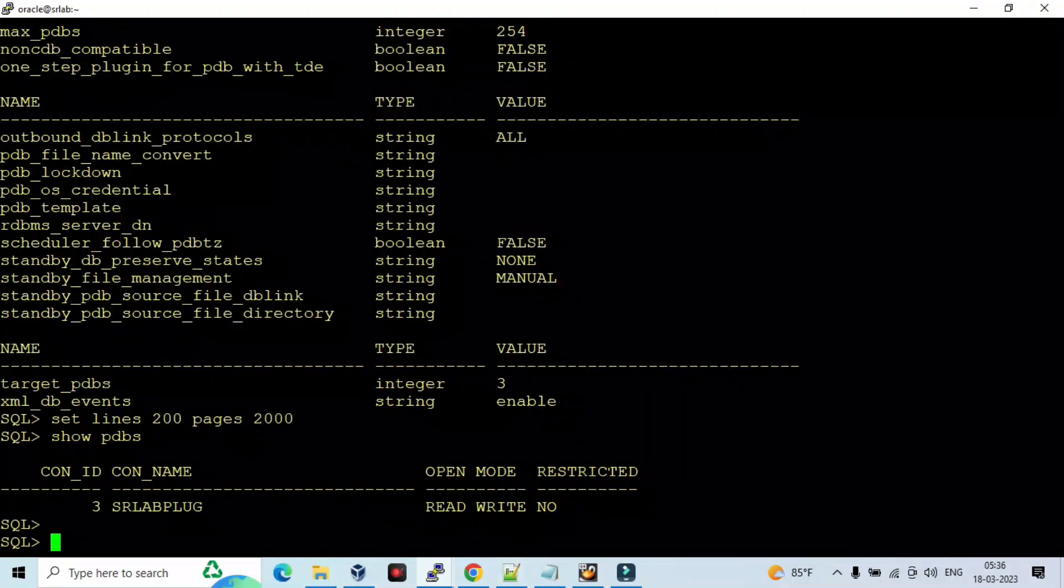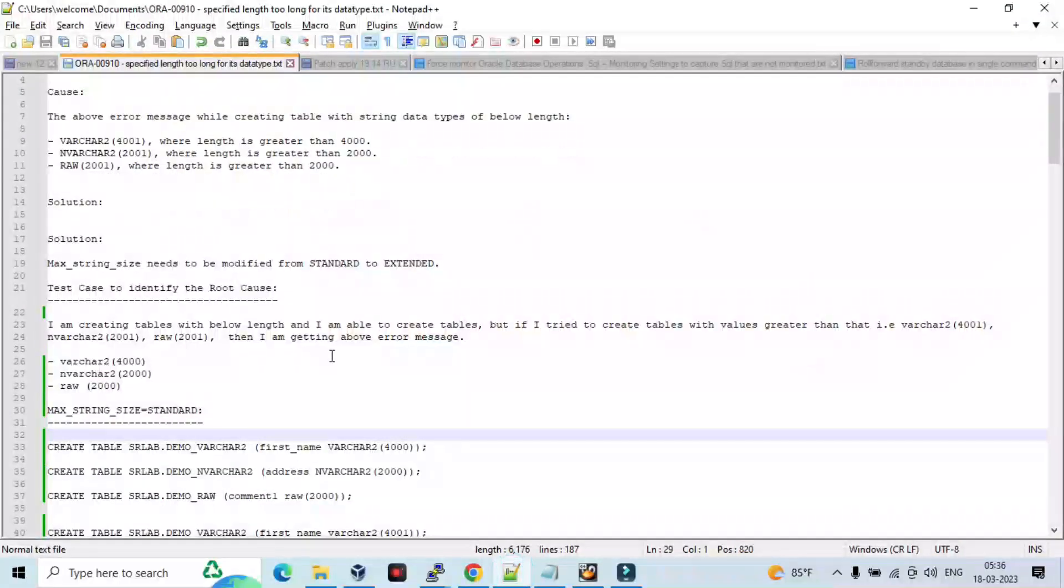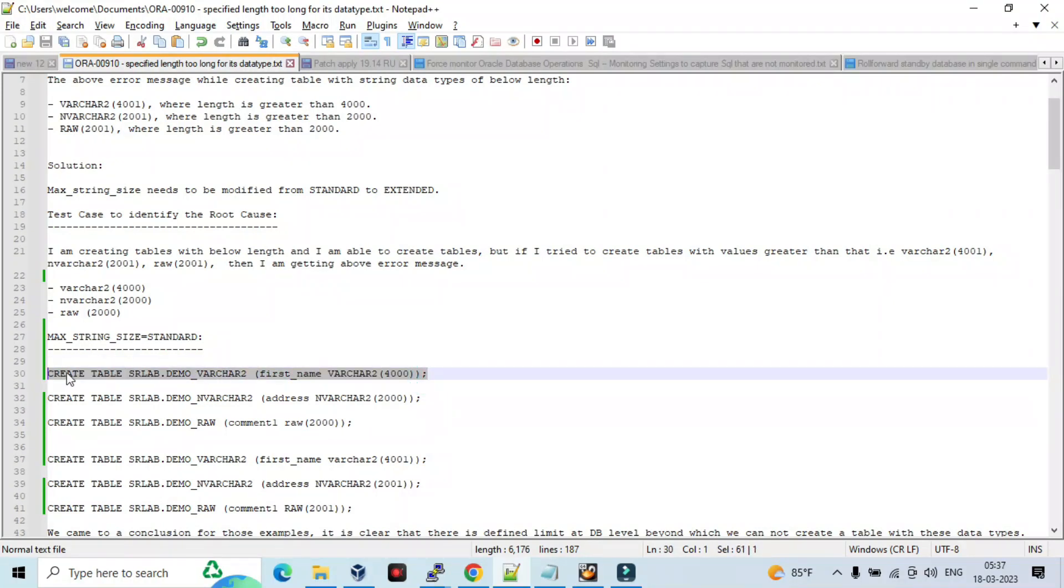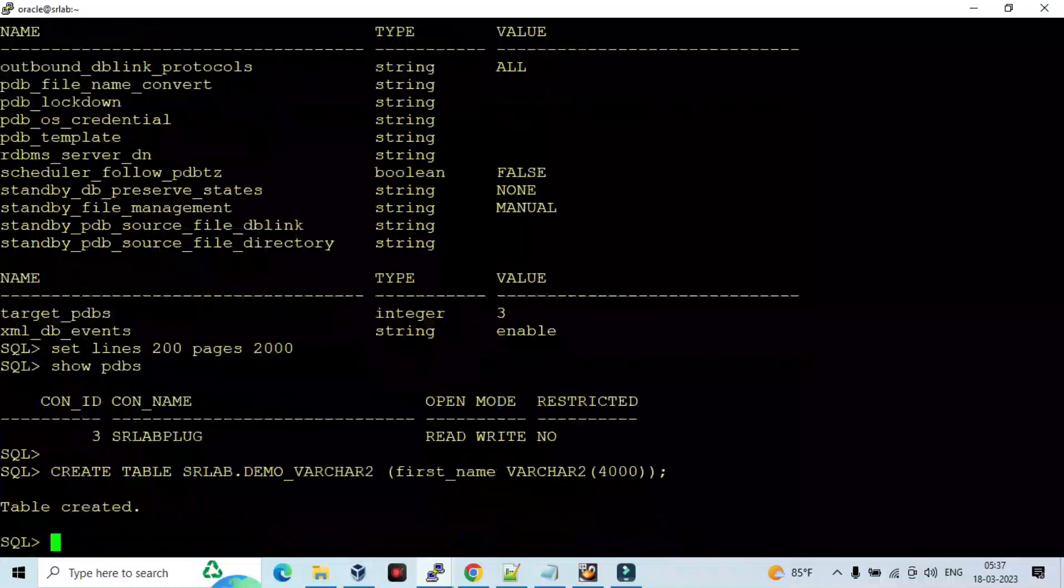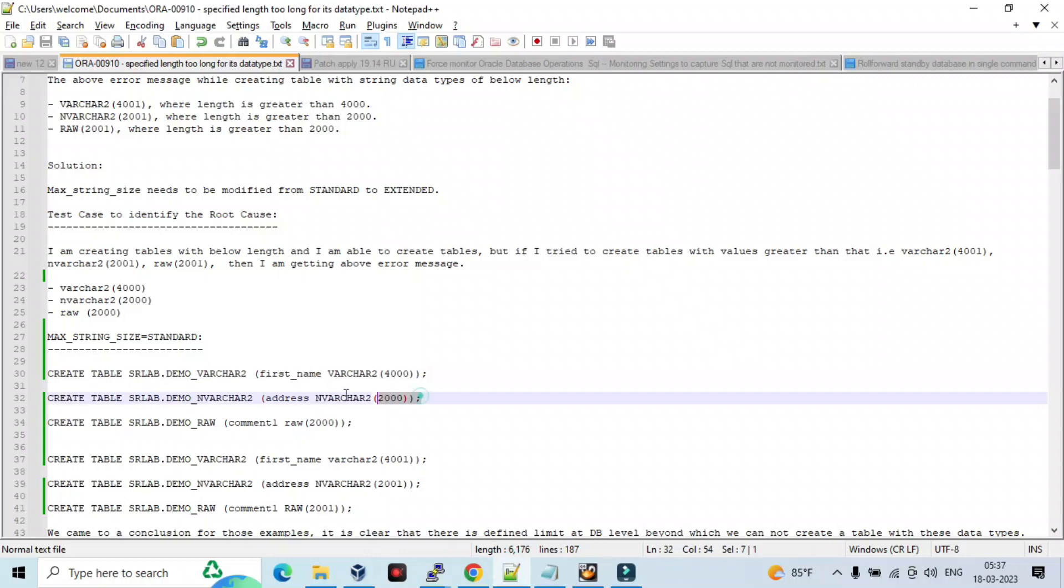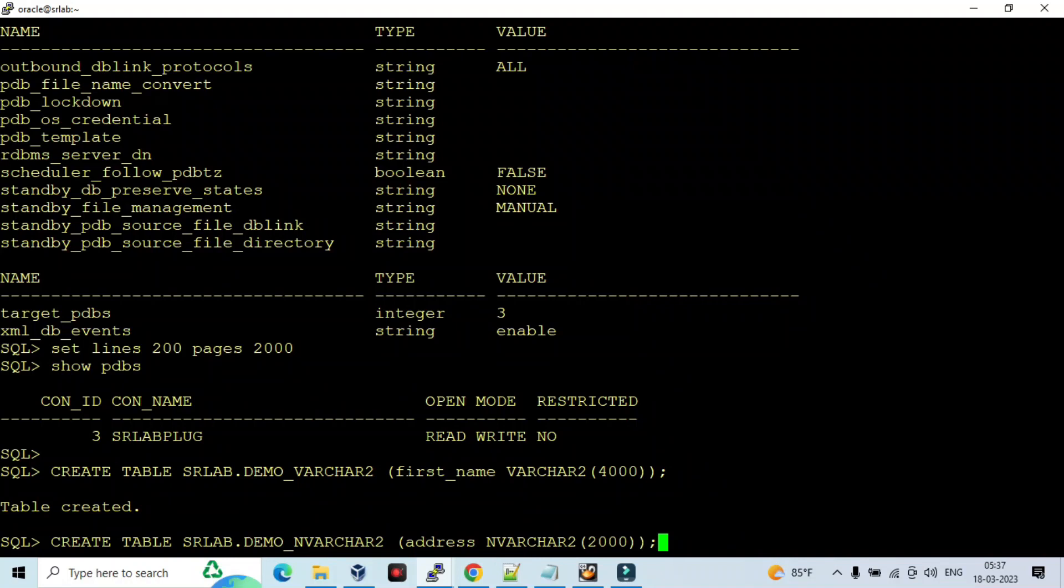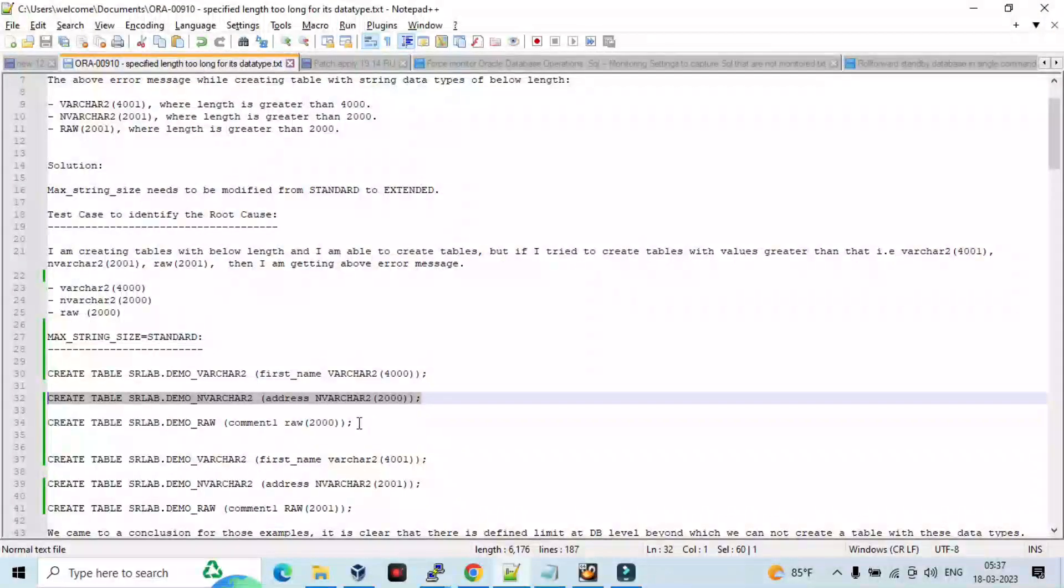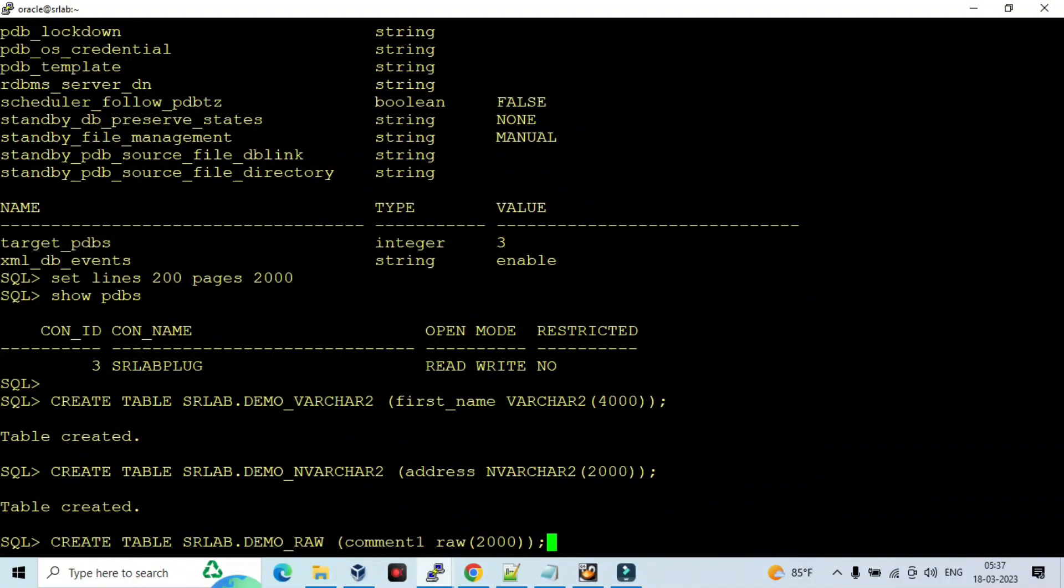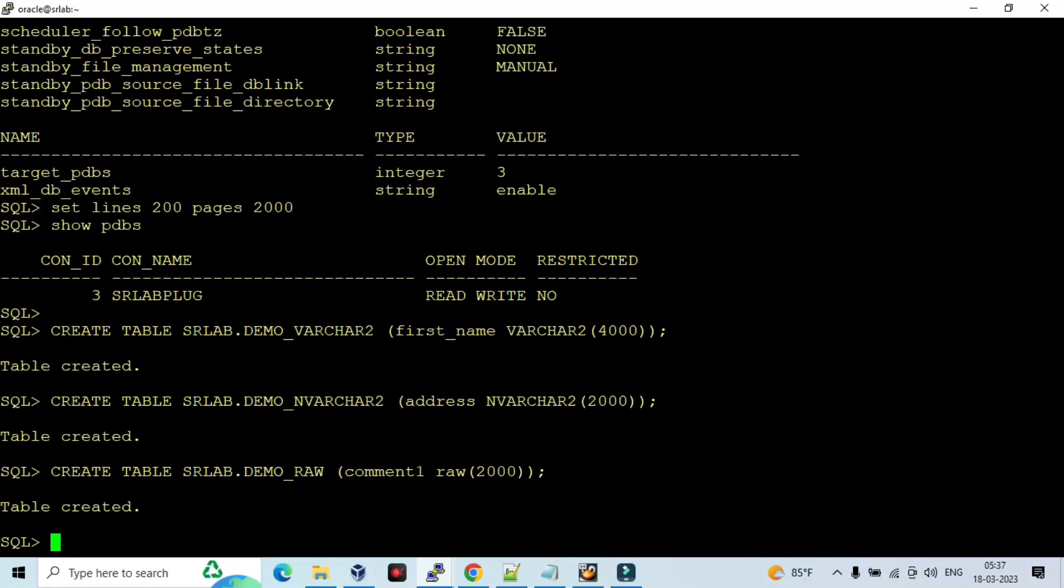Now let me create a table. MAX_STRING_SIZE is standard, I am going to create a table. So it is allowed, and I am going to create an NVARCHAR2 table also. It is created. So I am going to create a RAW data type table also. So it is created.